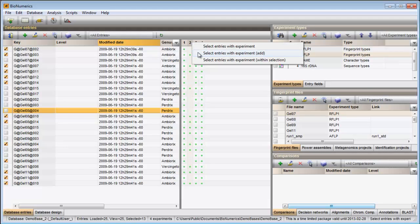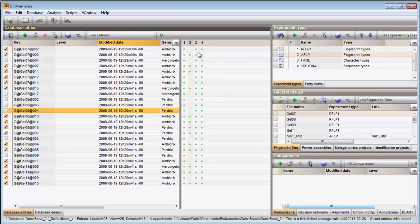As an example, I will choose the second option. All entries that have an experiment for the AFLP experiment type are added to the current selection.